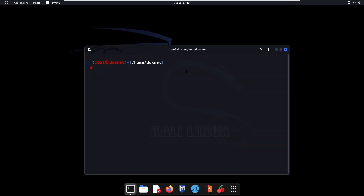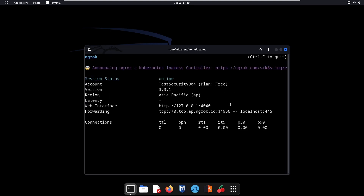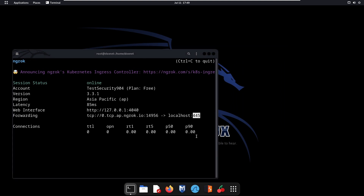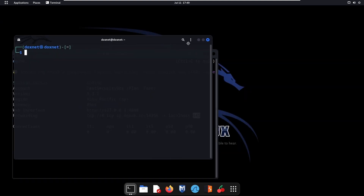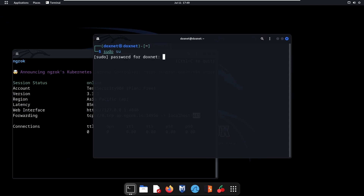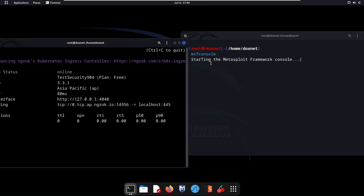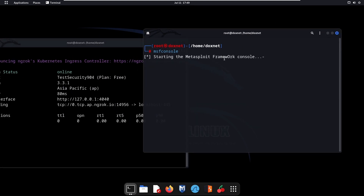First we'll use this window to create the external connection with ngrok. That's the localhost name or IP, that's the local port — localhost basically. Then we'll open another window which will be our listener where we listen for our connection. We'll use msfconsole — that's the main exploit framework for listening.